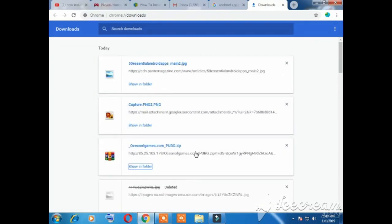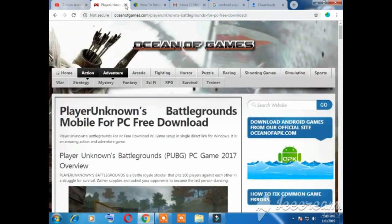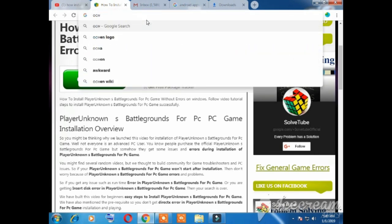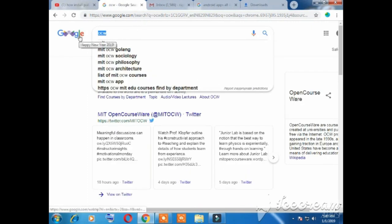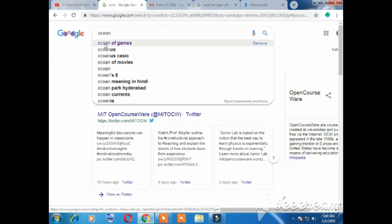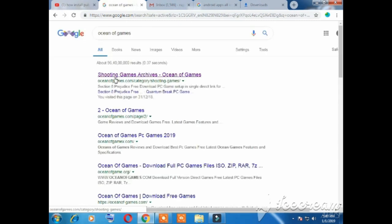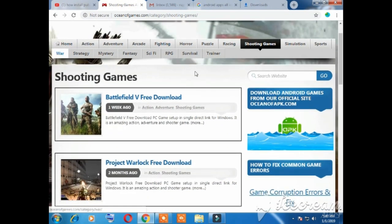दोस्तो, सबसे पहले अपने पीसी का ब्राउज़र ओपन कर लेना है। यहां पर सर्च करके देखा दूंगा। यहां पर सर्च बार पर लिखना है 'OC on this app' और यहां पर यह जो फर्स्ट लिंक है उसे ओपन कर लेना है।